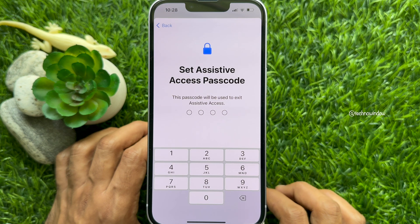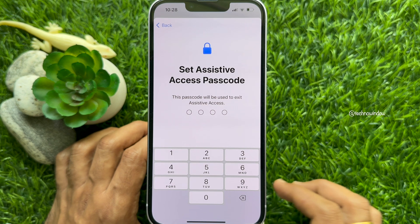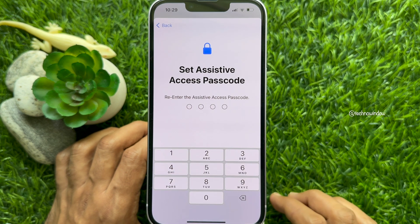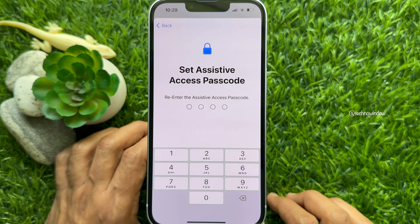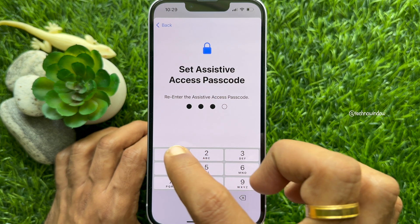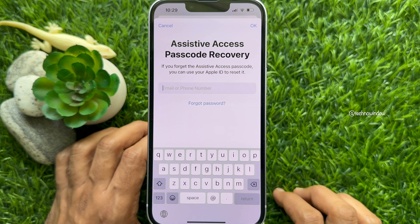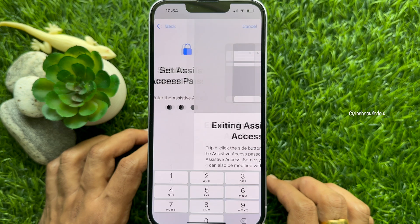Your passcode will be used to exit Assistive Access. Create a new passcode for Assistive Access — enter a new passcode, then re-enter the same passcode to confirm. Now you need to enter your Apple ID and password for Assistive Access passcode recovery. Tap OK in the top right.